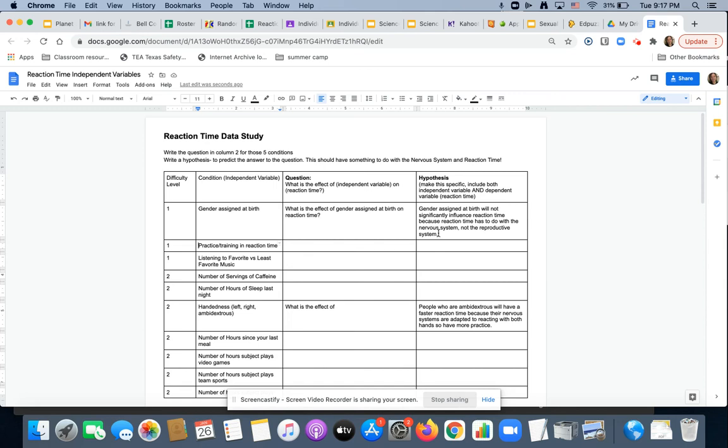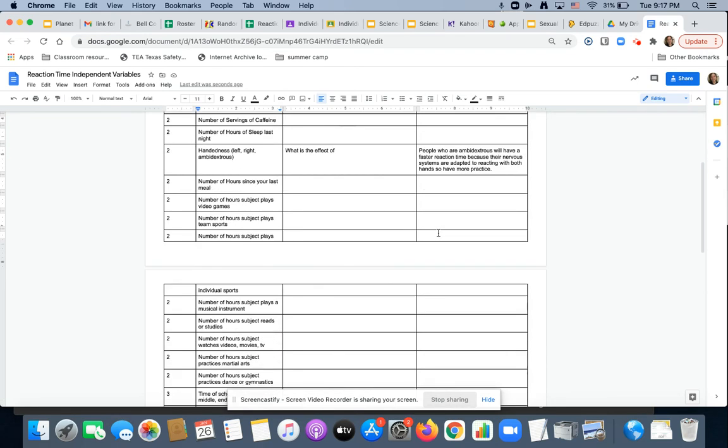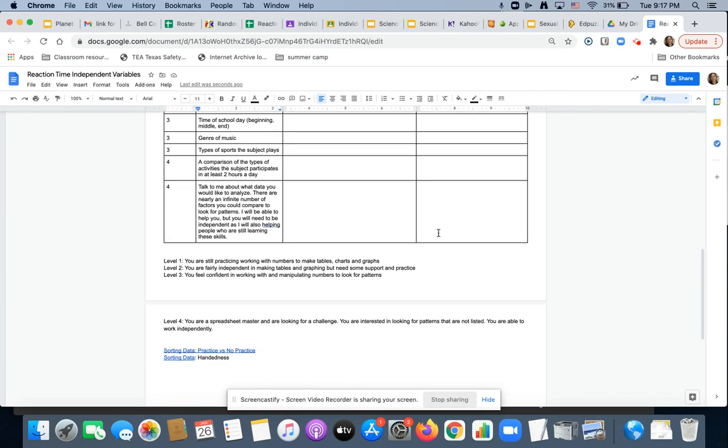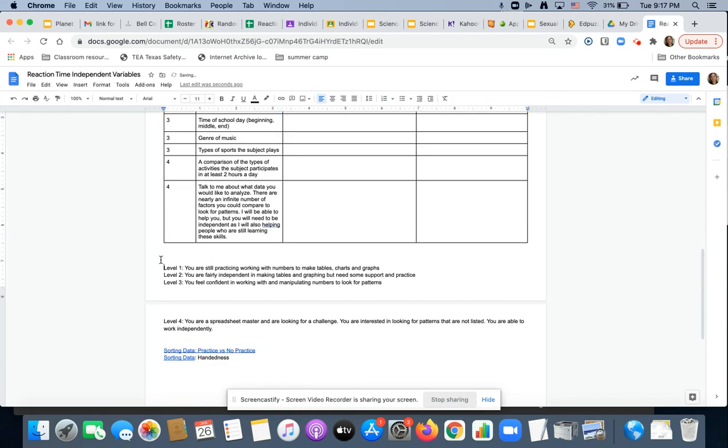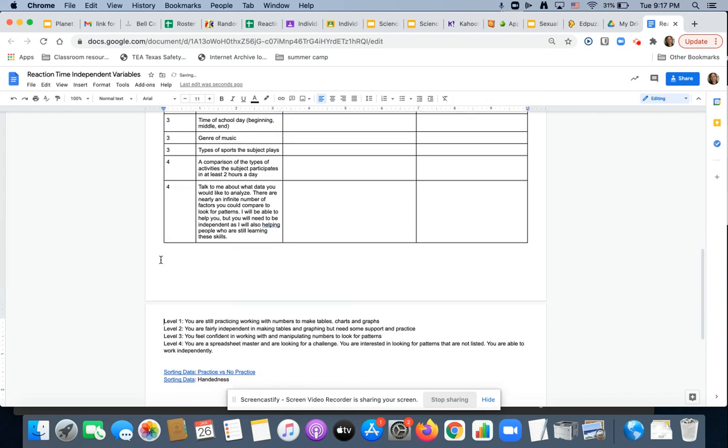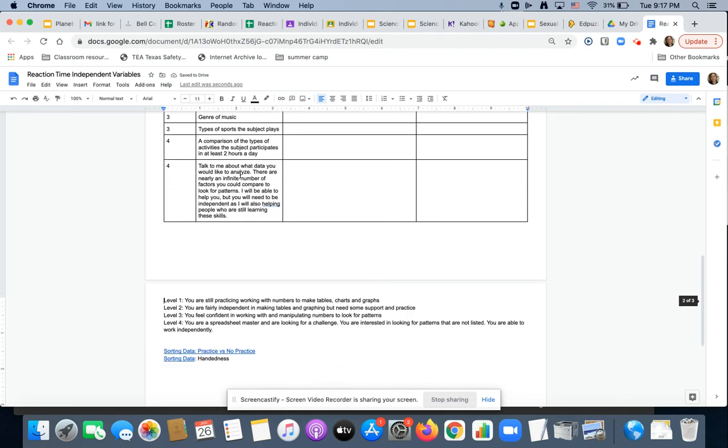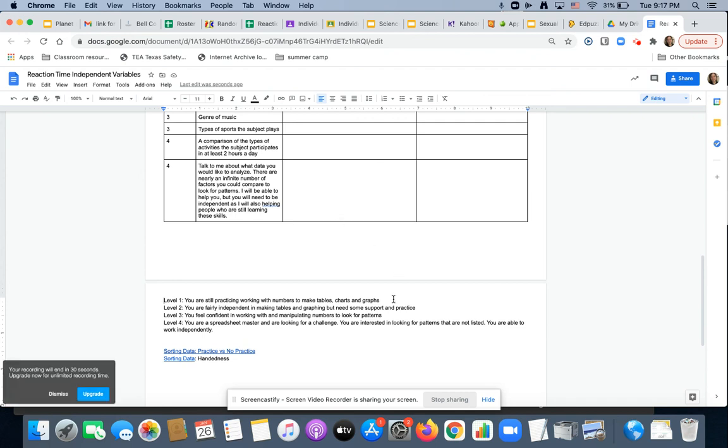I broke this down into four levels. Level one. The first three are level one. You are at level one if you are still practicing working with numbers to make tables, charts, and graphs. You are at level two if you're fairly independent in making tables and graphing, but you could use some support and practice.